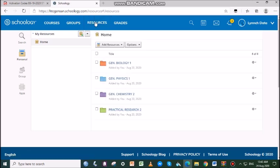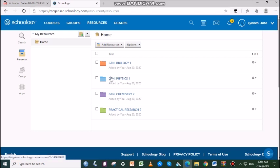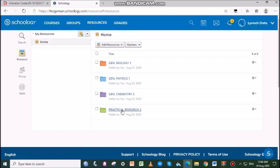Collections are like containers that store folders and files in your resources. In this case, we have folders for General Biology 1, Gen Physics 1, Gen Chemistry 2, and Practical Research 2.